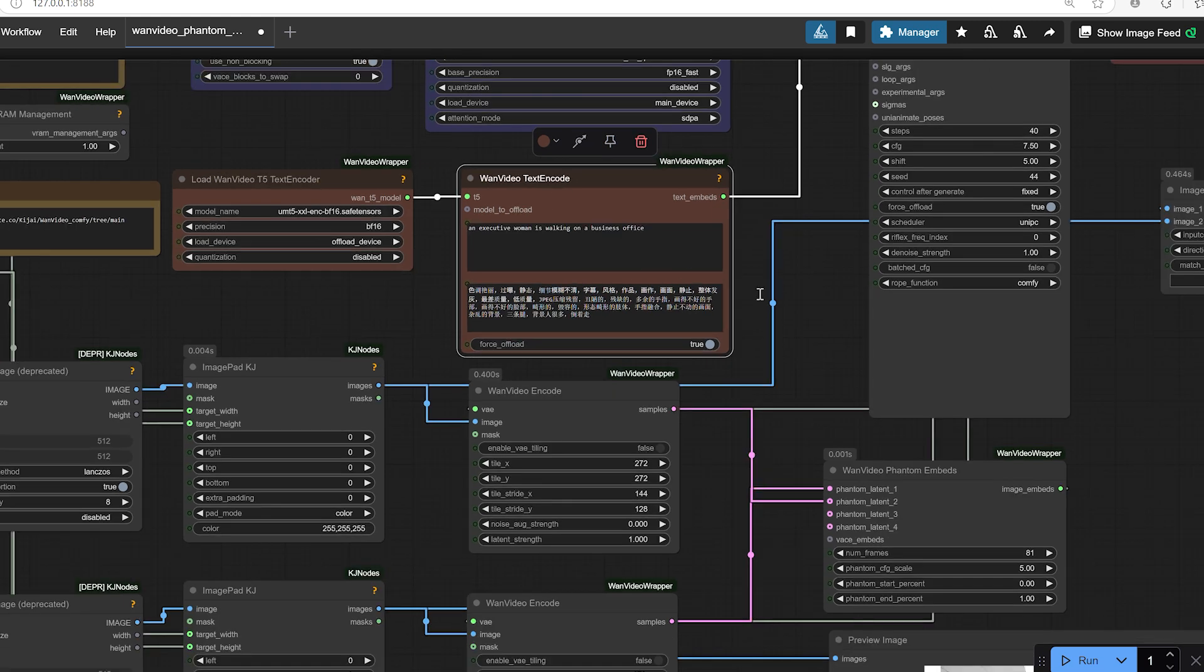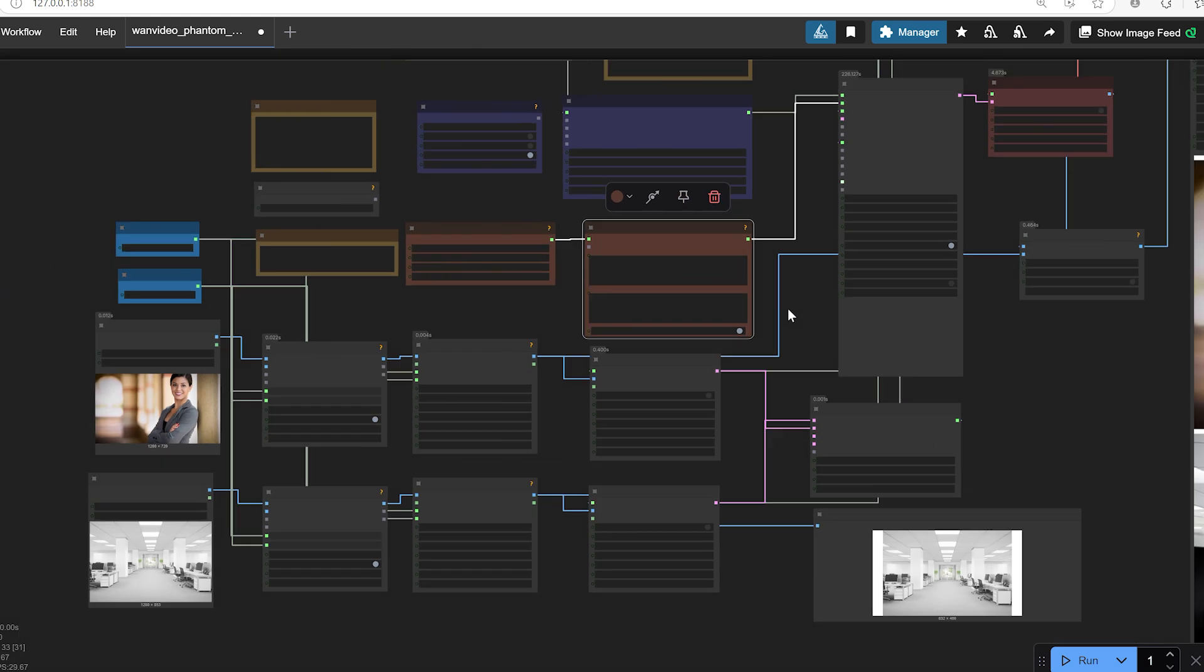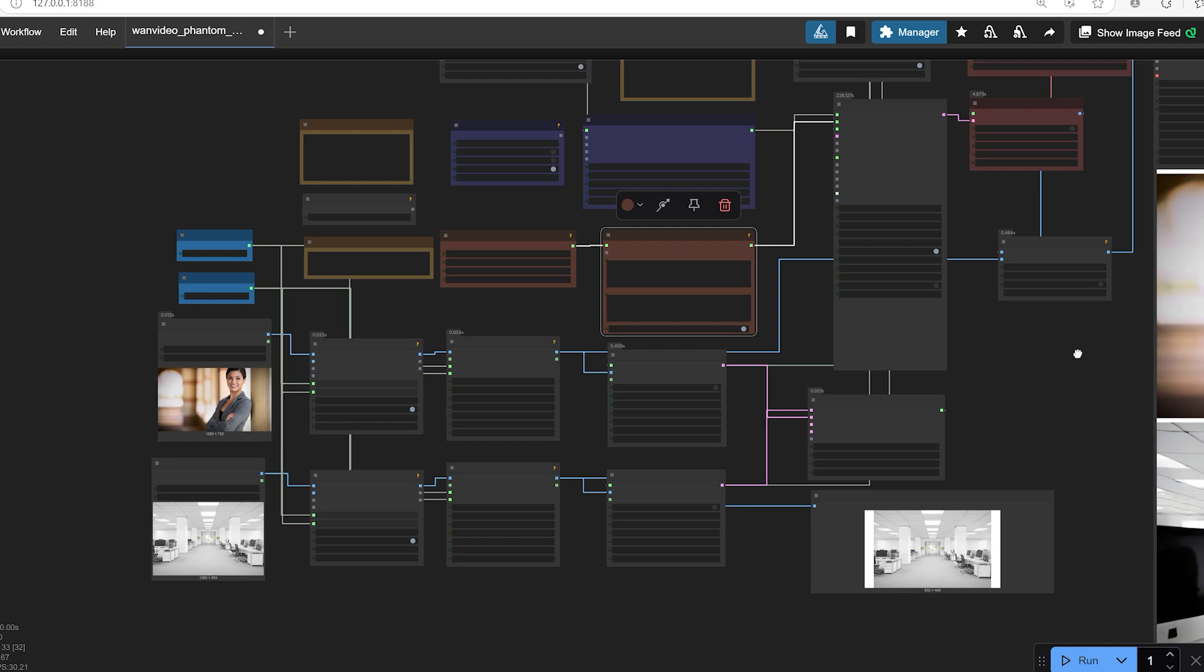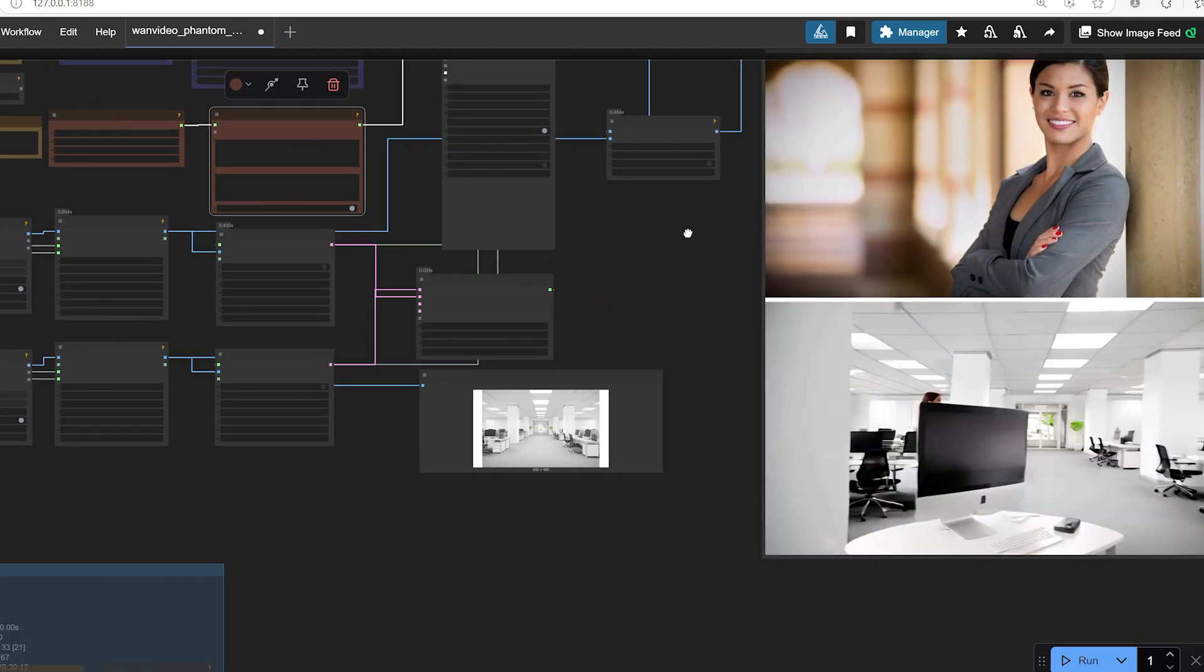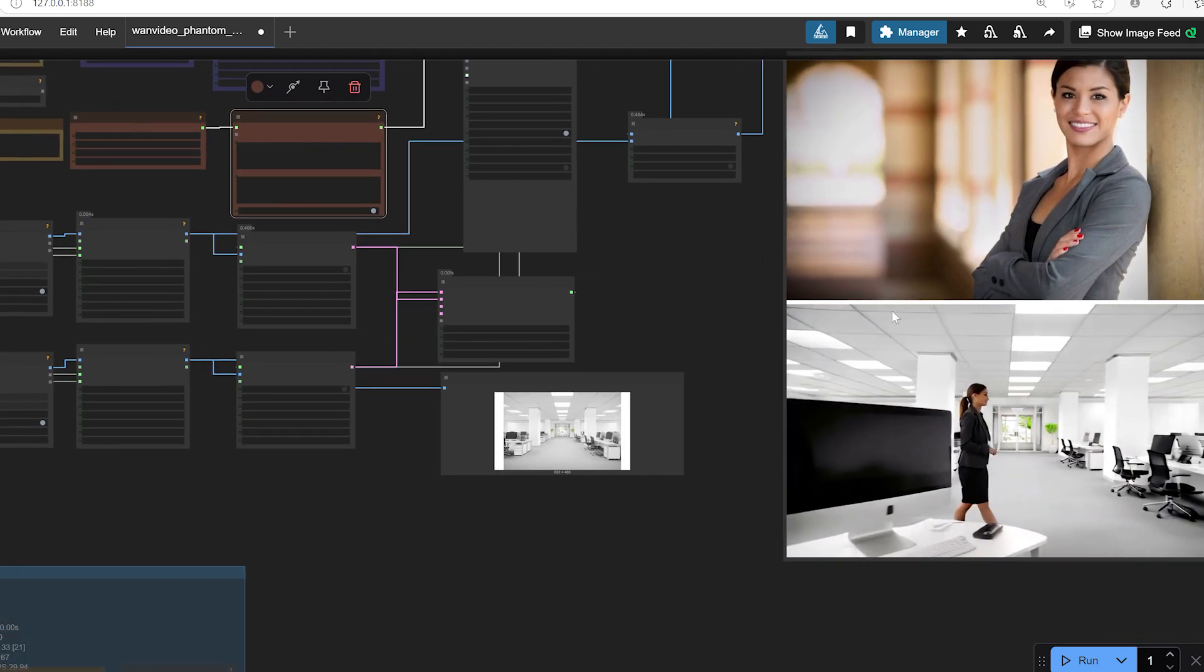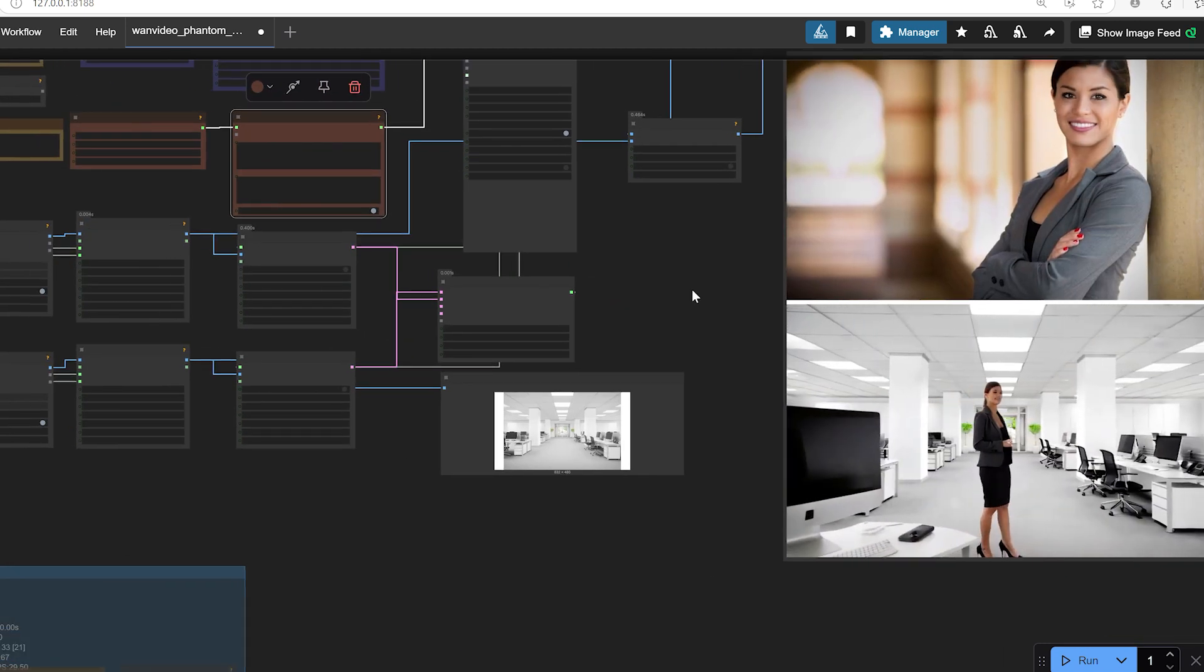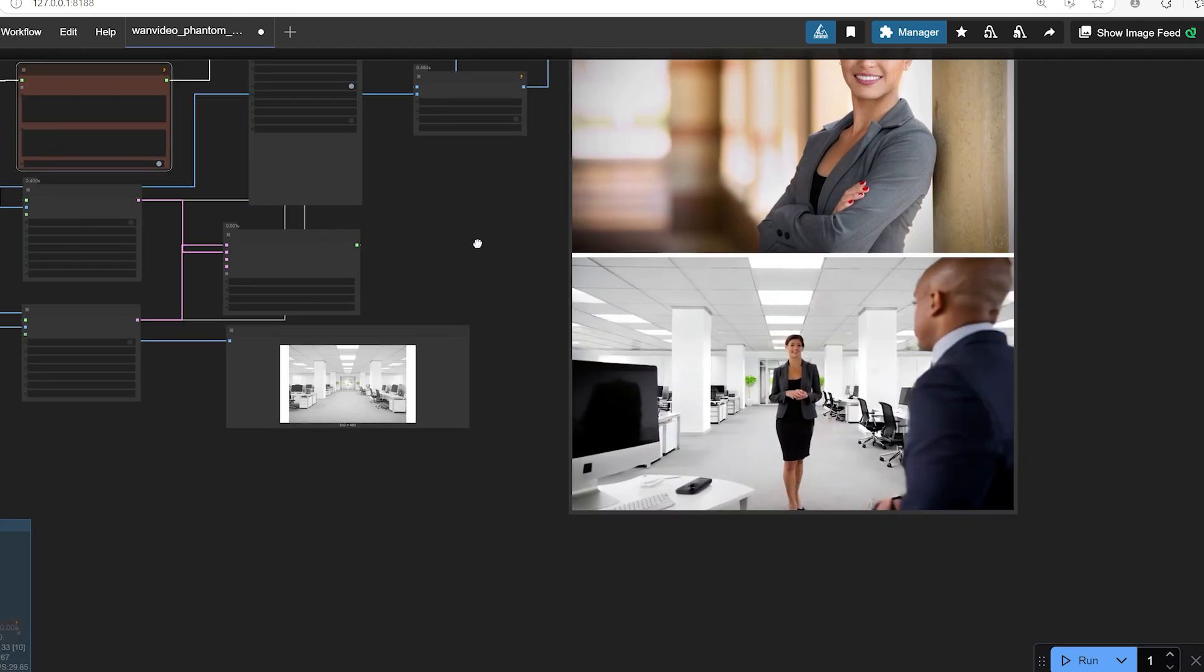By setting these prompts carefully, you massively increase the chances of getting a clean and consistent video output.